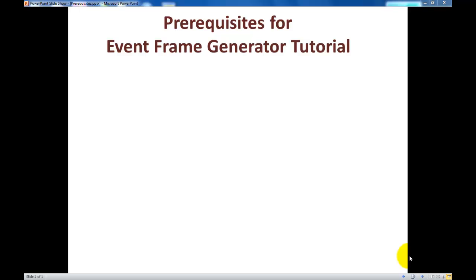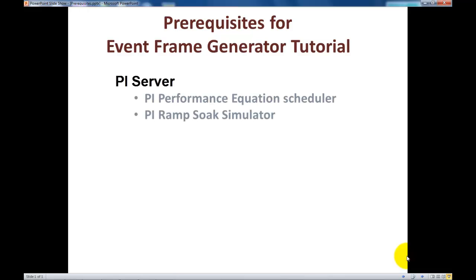This video is one of several on the new Event Frame Generator. It will lead you through the install process. First, we need to find what the prerequisites are to be able to follow the tutorial.